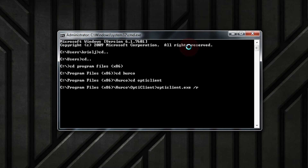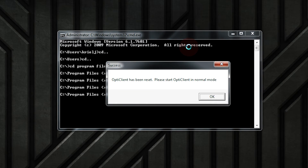This will reset OptiClient. Once again, after you've reset OptiClient, you'll need to re-option your desktop software again.